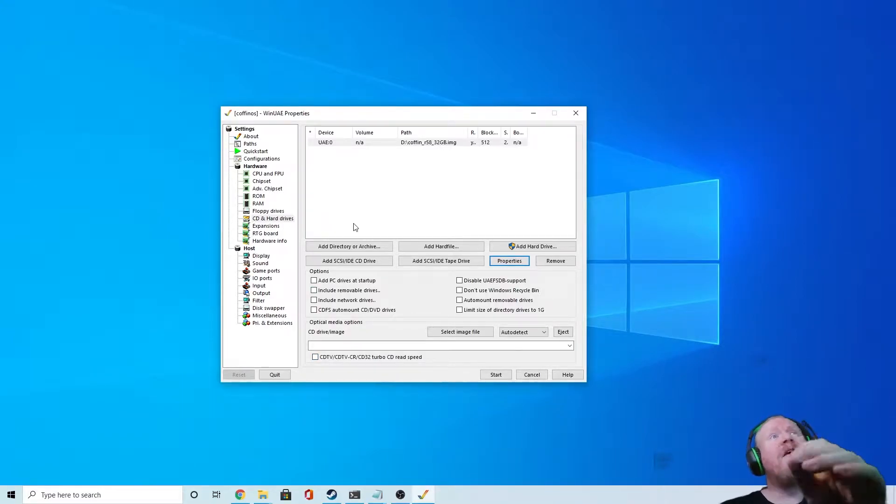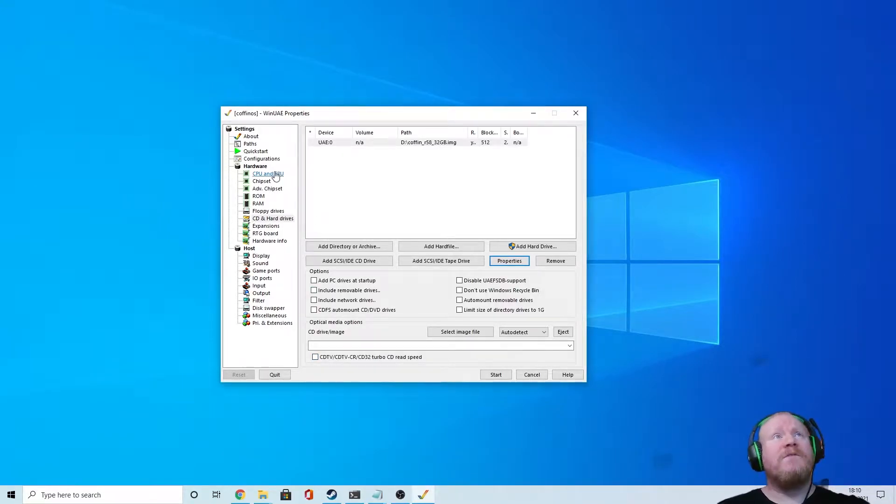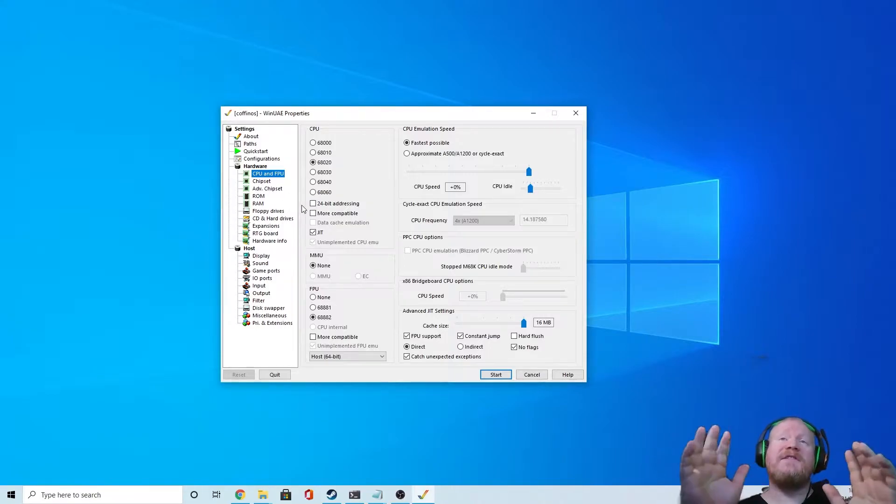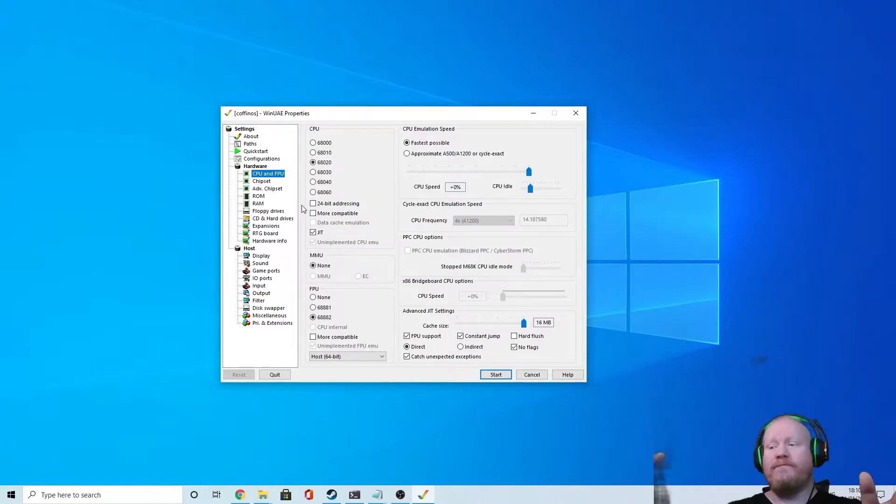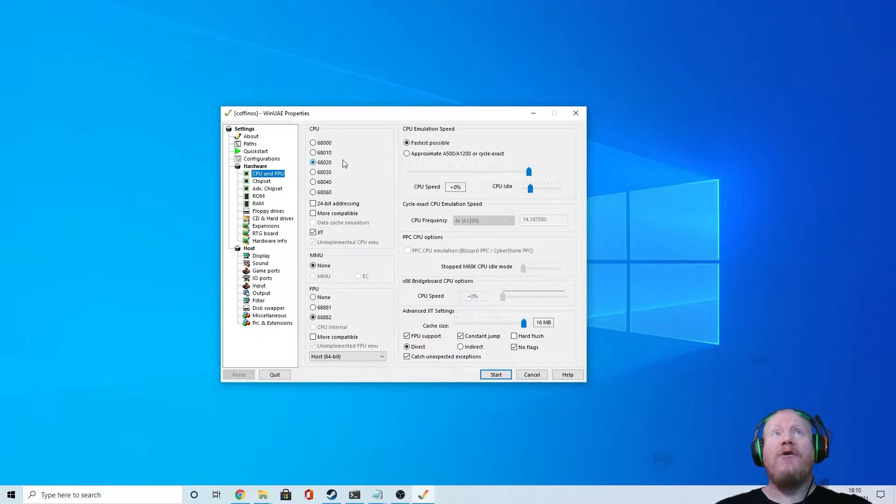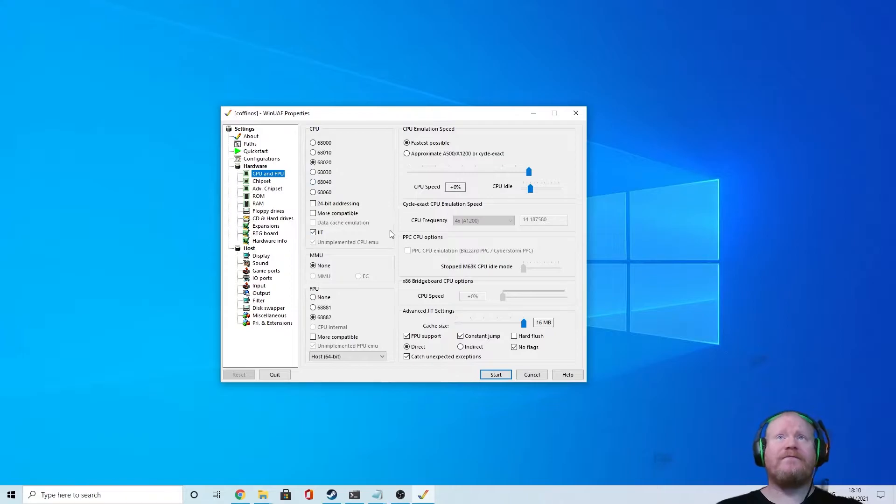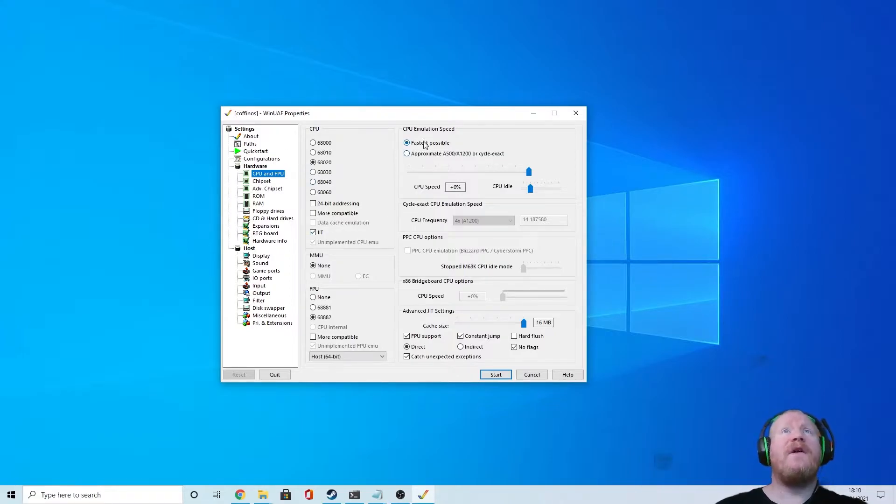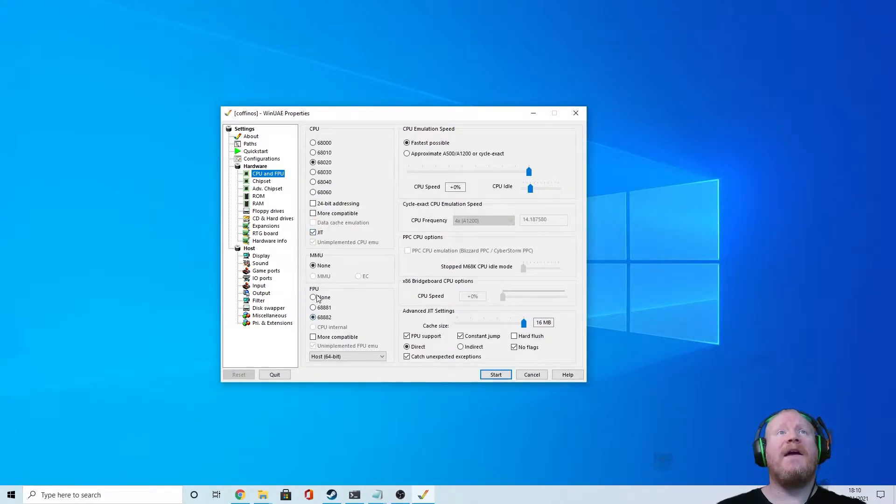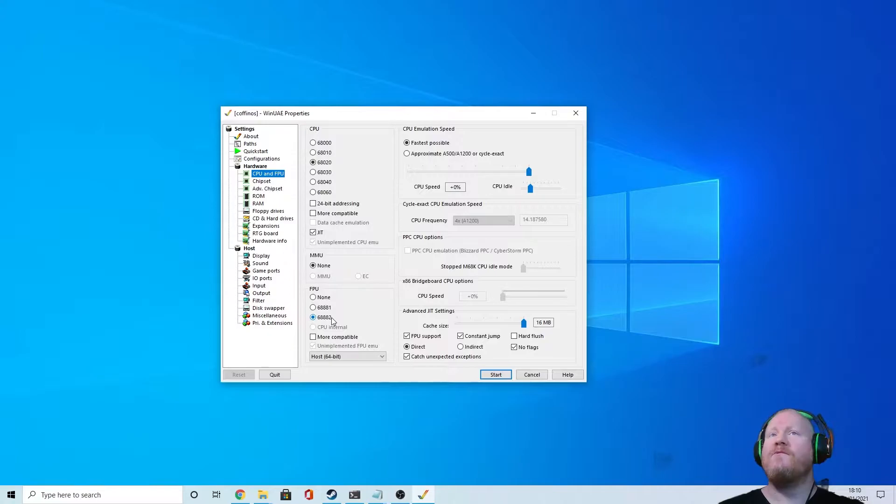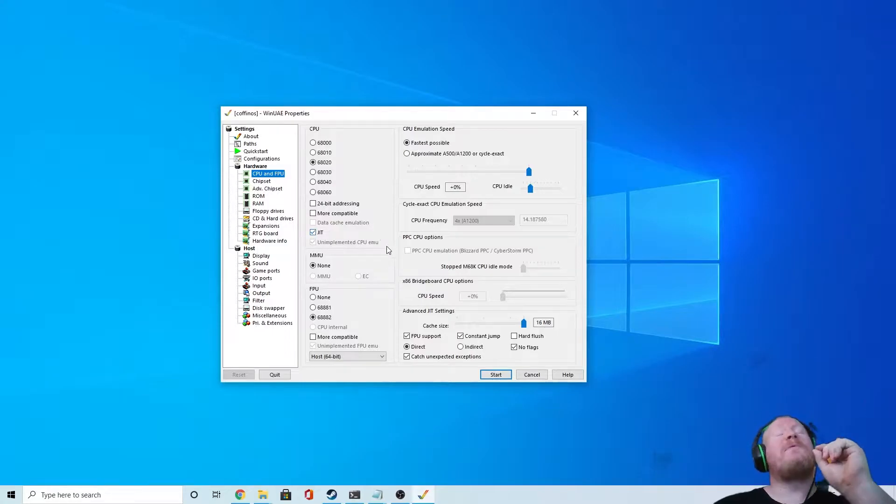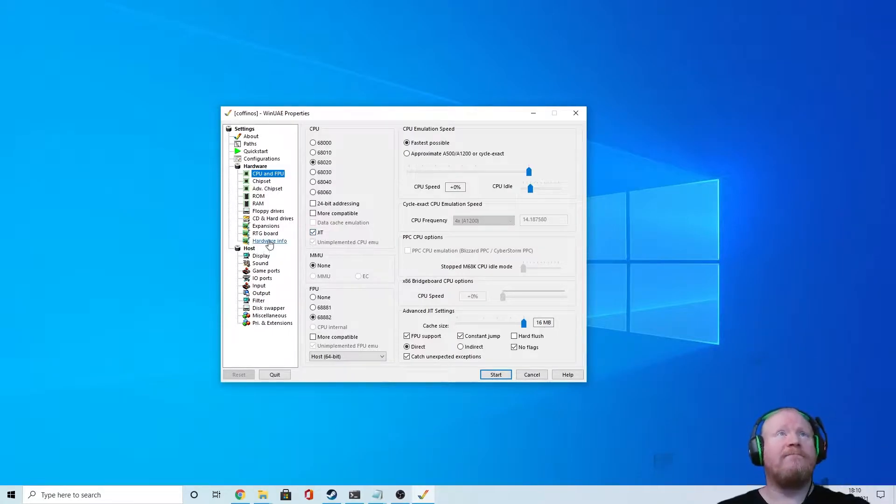You'll need to configure the emulator to run properly, so we'll go to CPU and FPU. Now this is going to sound a bit odd, but you really want 68020, which is the processor that was in the A1200. Only, we're going to select fast as possible, just in time JIT, and for an FPU select 68882. I know that seems weird, having a slower processor, but there are reasons for it - it actually performs better this way.